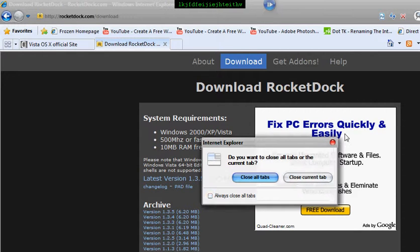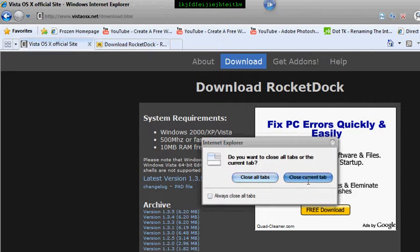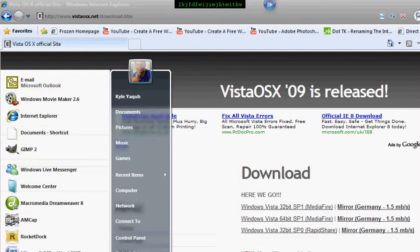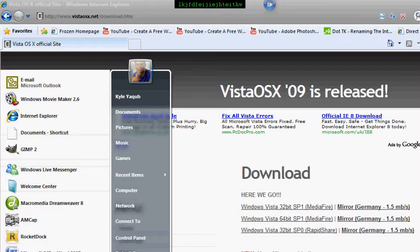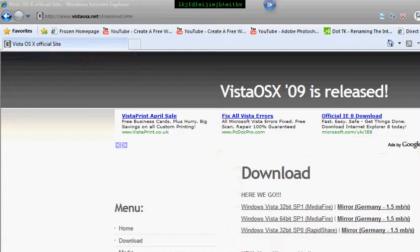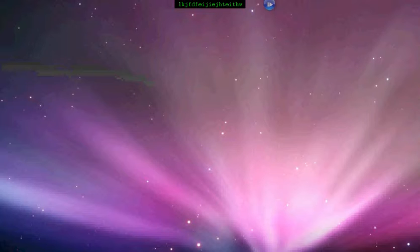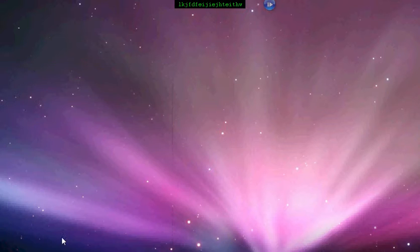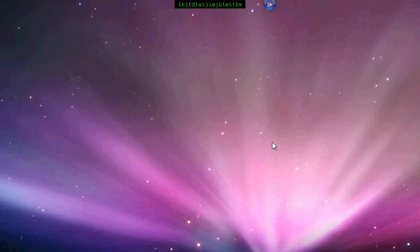Once you've downloaded it, you can open it up. Click on RocketDock. You can drag it around and configure it as needed.